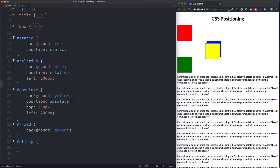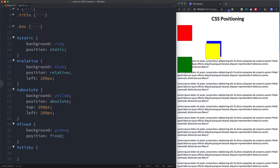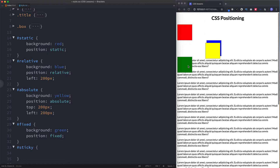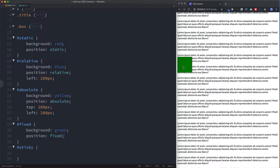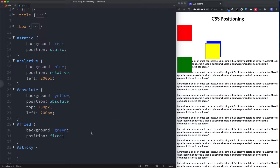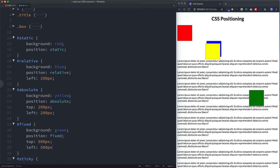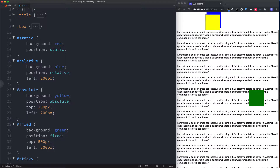Now let's look at fixed positioning. Let's add position fixed. Check this out — this is now rooted or fixed to the page. We can actually scroll and everything else moves except for this fixed element. You can use this to create some cool designs. We can still move it around, so let's say top 500 pixels and left 500 pixels. And here we still have that fixed positioning giving us this effect.